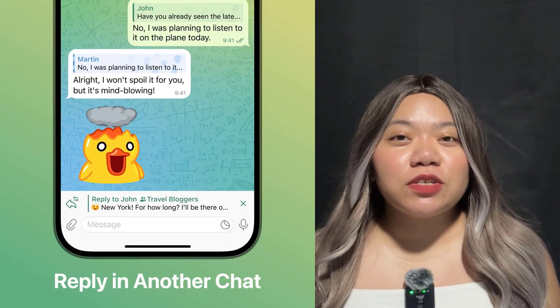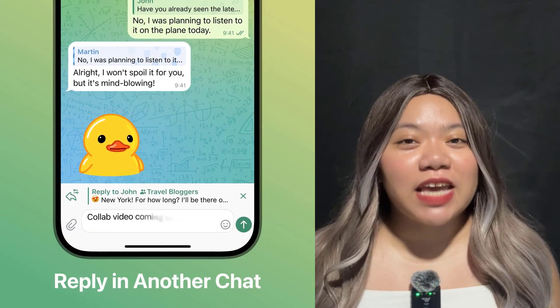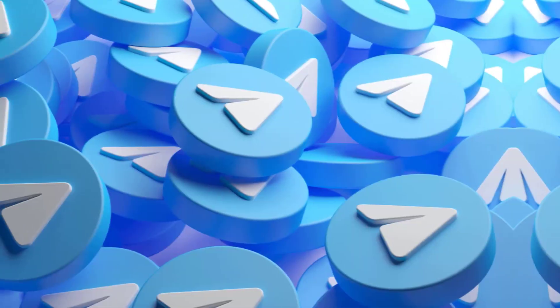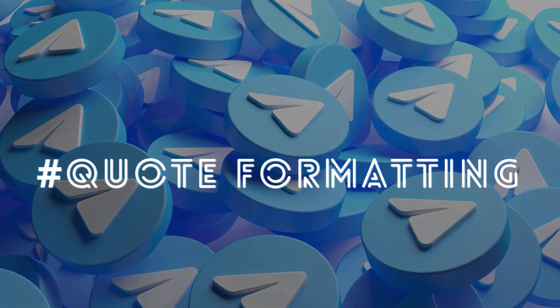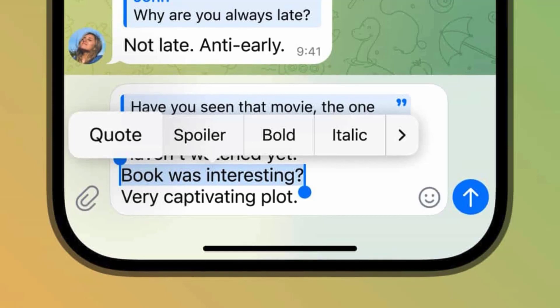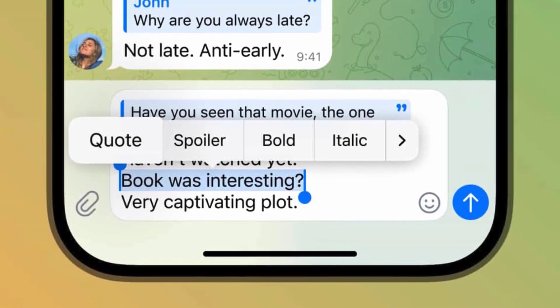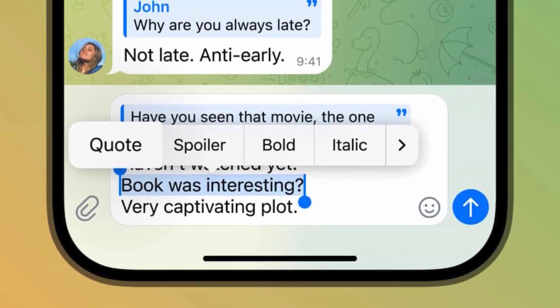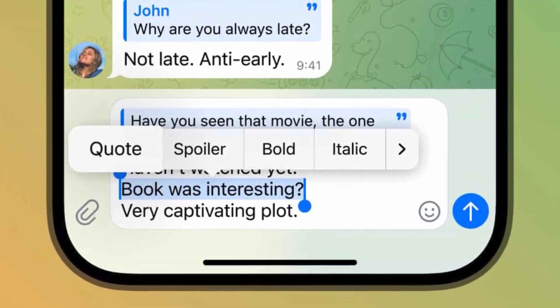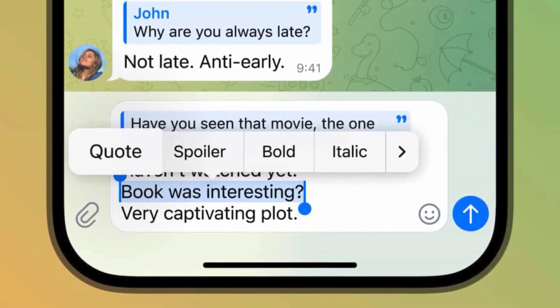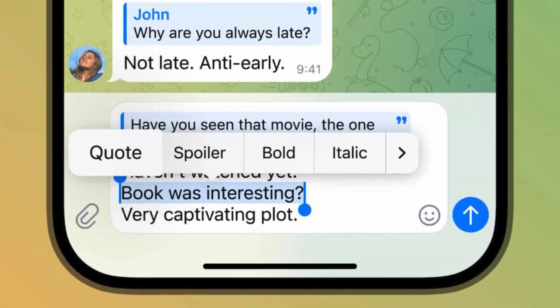Code Formatting. Beyond quoting others directly, you can add code formatting to any text, including multiple quotes in one reply. They've also improved the context menu to make formatting options easier to access.